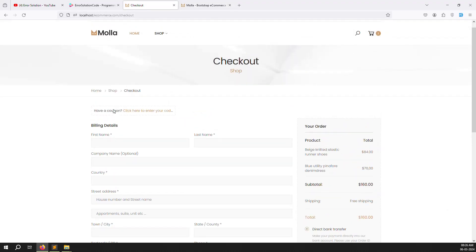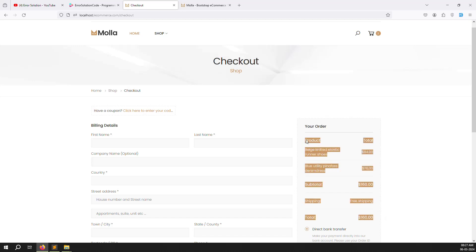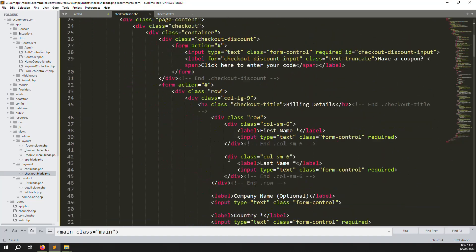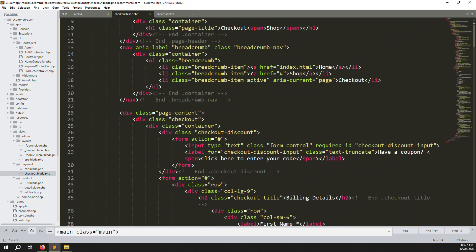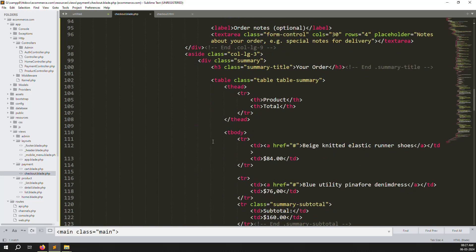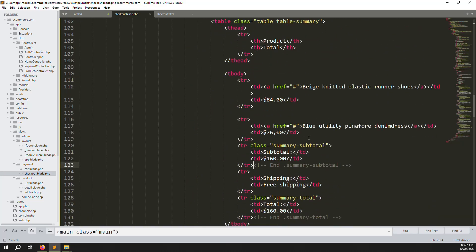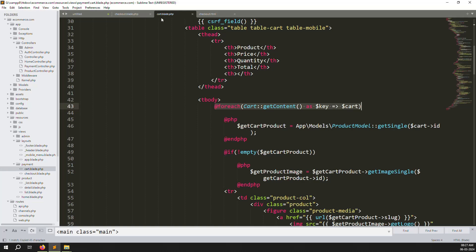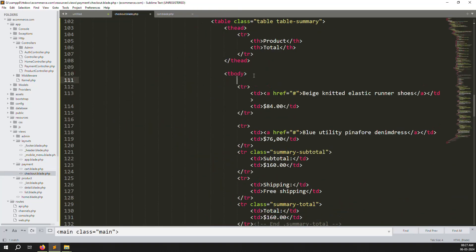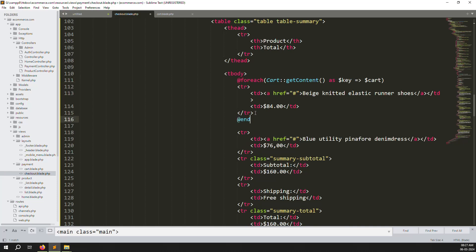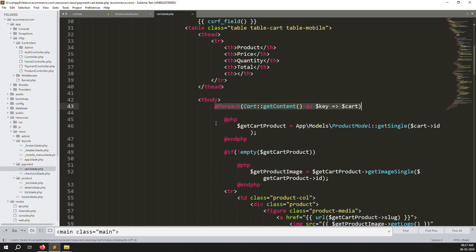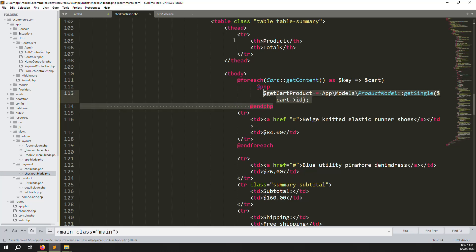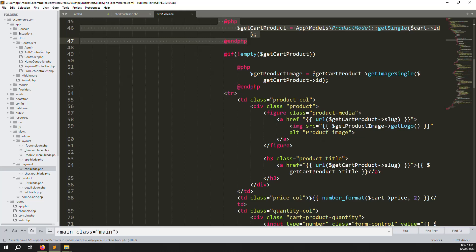In this video we will make this page dynamic. Go to the cart page and scroll up to find the product rows. Open cart.blade.php and copy all the cart item lines, then go to checkout.blade.php and create a foreach loop. Go back and copy the same product data references and paste them here. Also add the product slug for redirecting to product pages, and provide the product title.